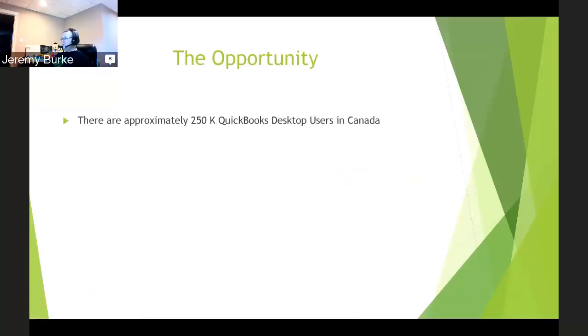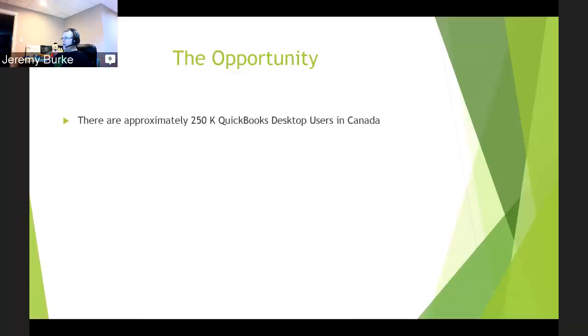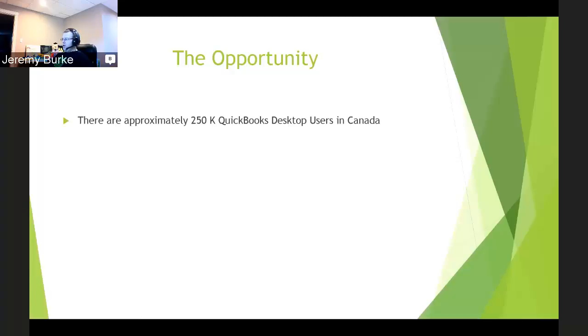First of all, before we get into the how, we're going to talk about the opportunity. I just want to share with you some information that I've used over the seven years that I've been working here at Intuit. There are approximately 250,000 QuickBooks desktop users in Canada. That is quite a large number of users built up over the last 20 years. Some businesses come, some businesses go, but we're generally fluctuating about 250,000 small business users.